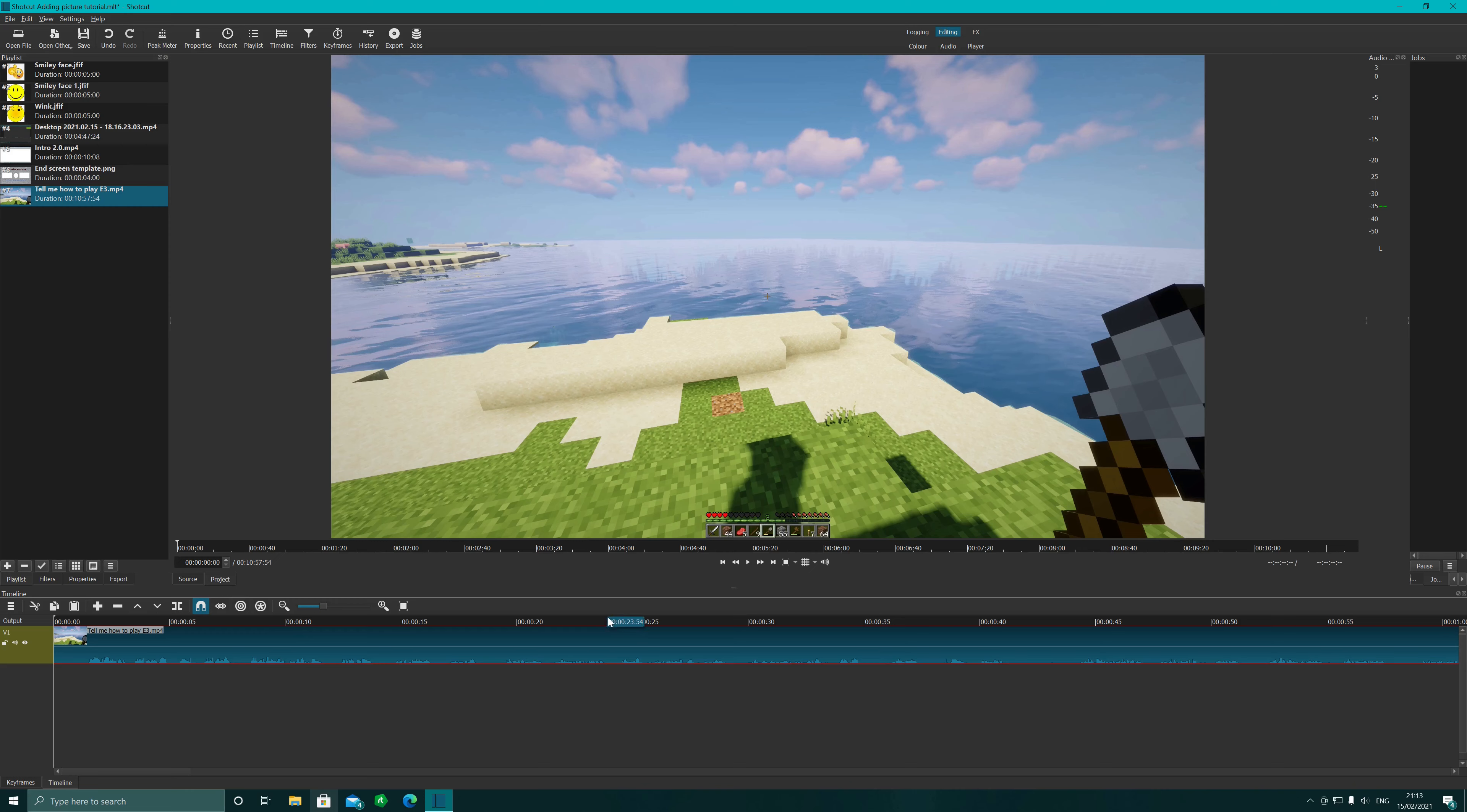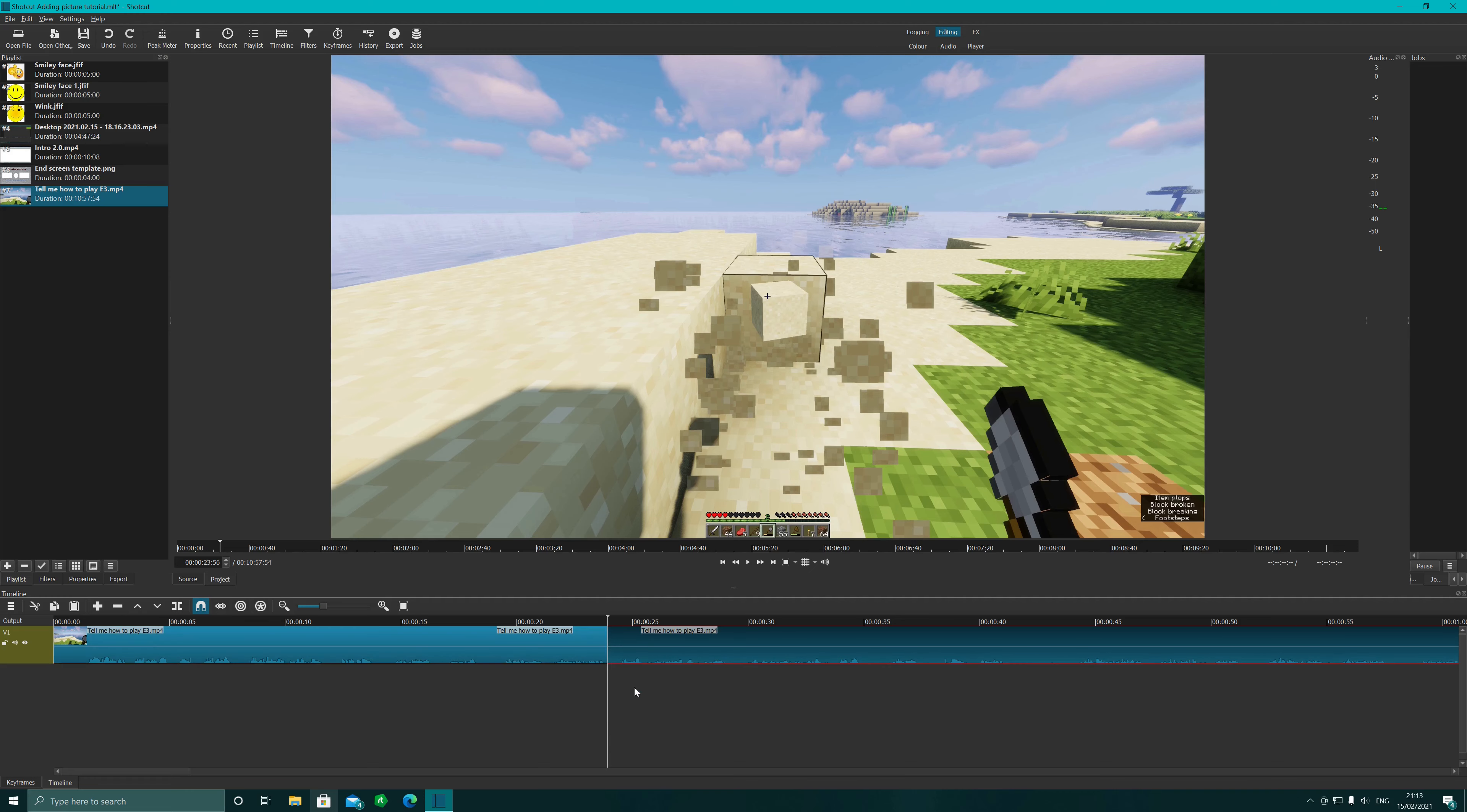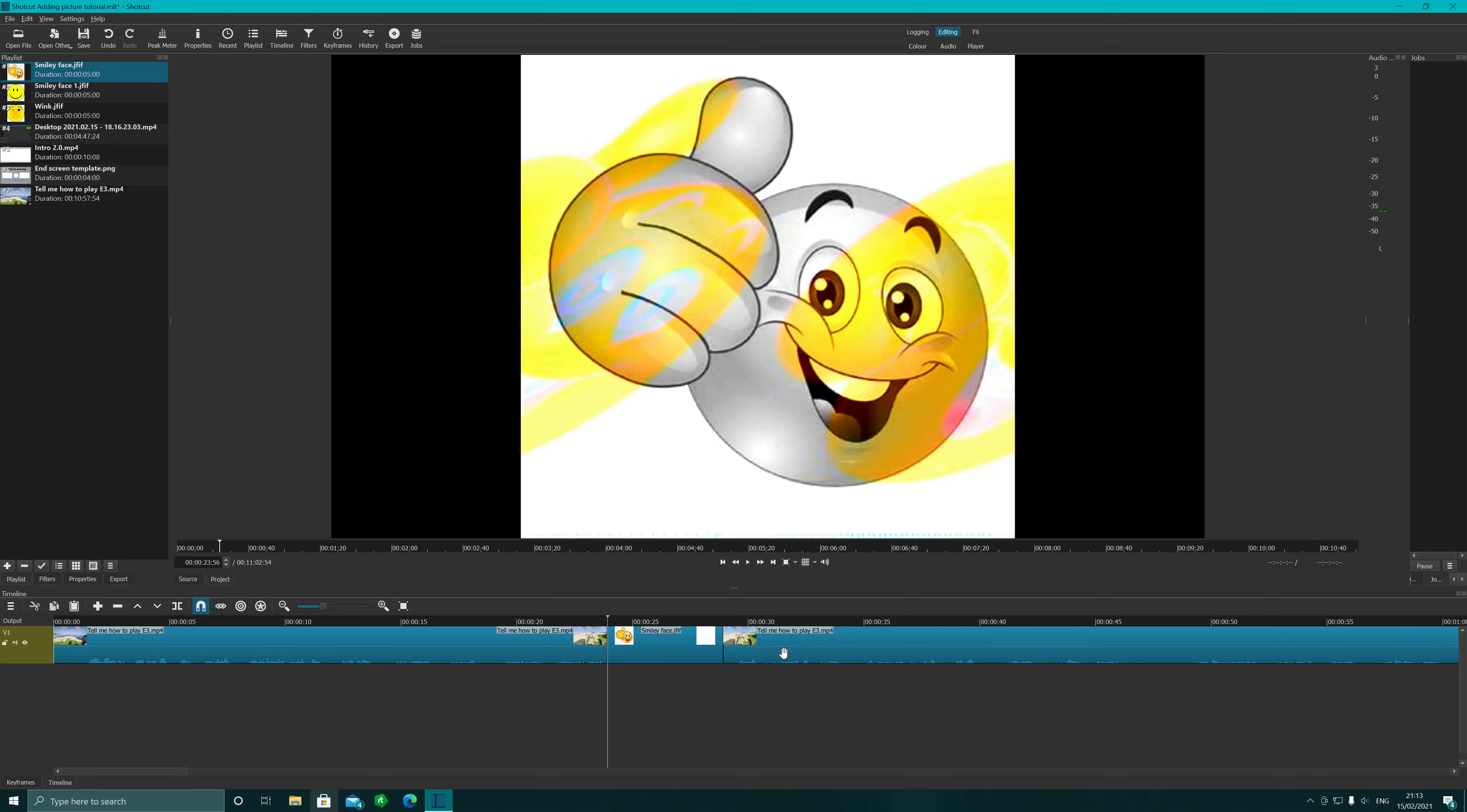Alright, so the first way is to say you want to put one in about here. That's pretty simple. We're just going to split playhead, move that one up, let's get a little picture here, pop a picture in here and close that back up.